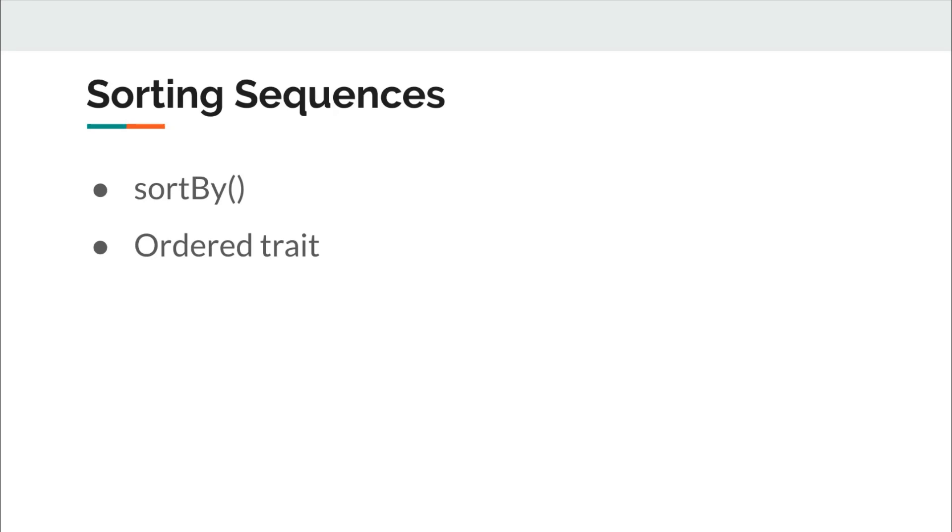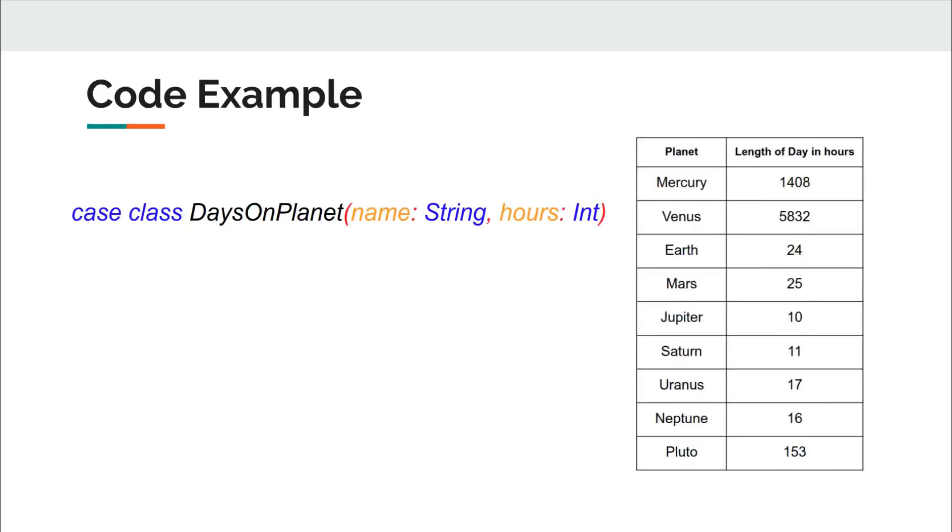Let us consider case class DaysOnPlanet. The class has two attributes: first is the name of the planet and second is the length of the day on that planet in hours. If you are not aware about the concept of case classes then you don't have to worry too much. Case classes provide some nice functionalities in Scala.